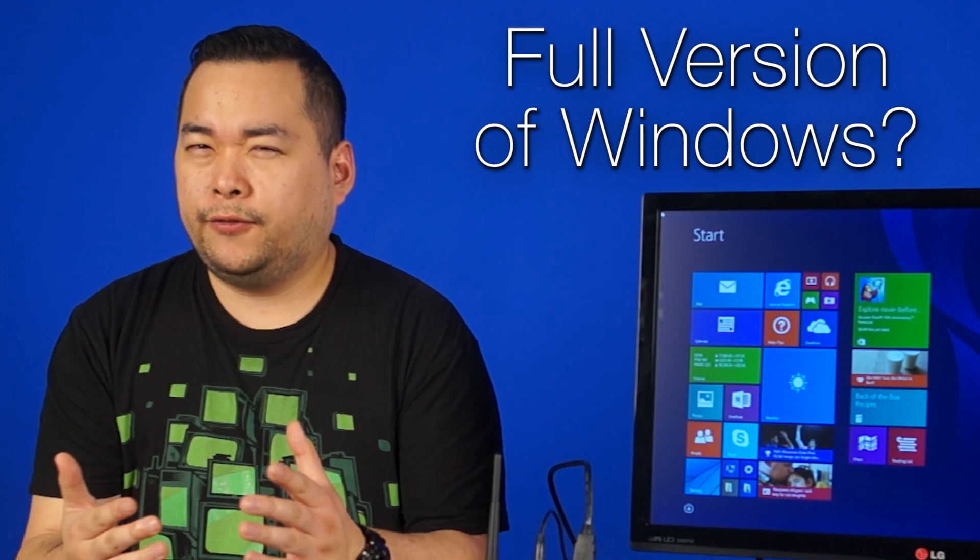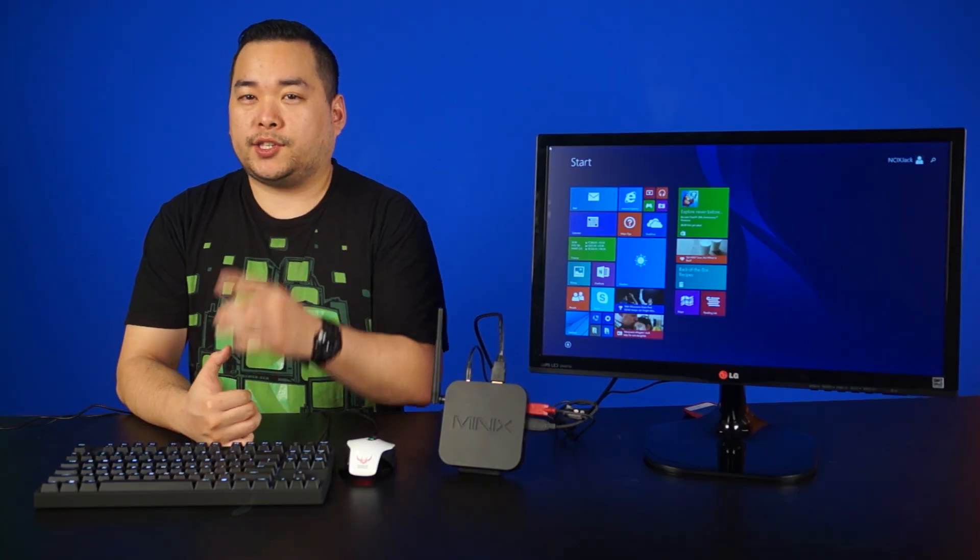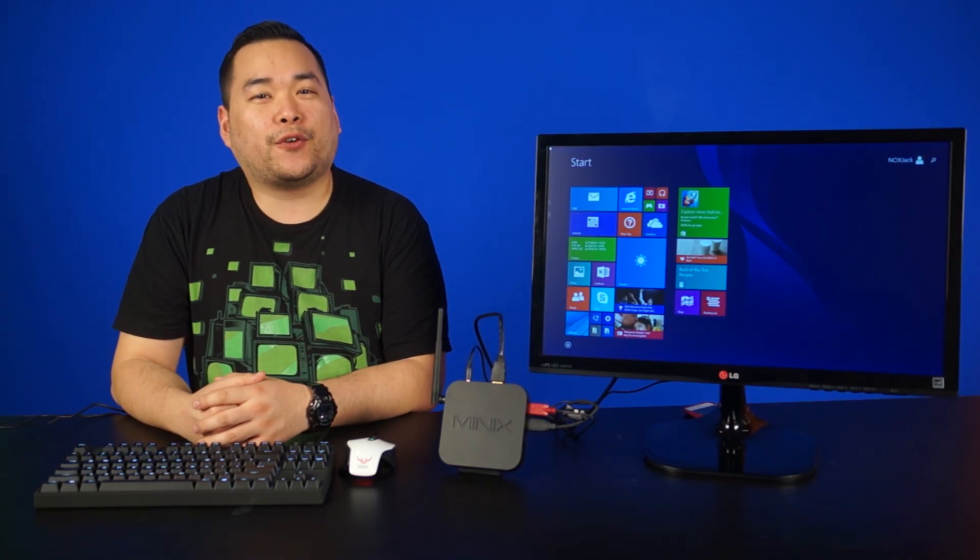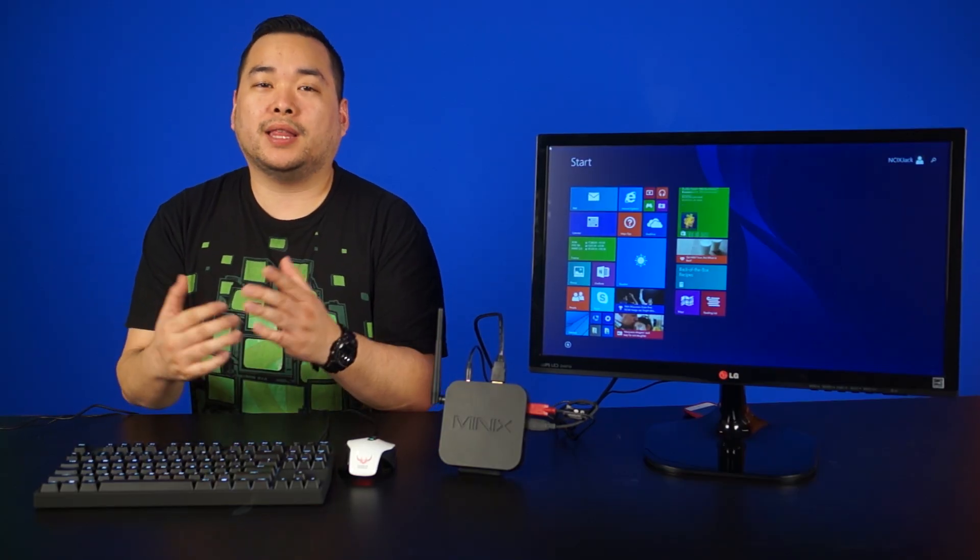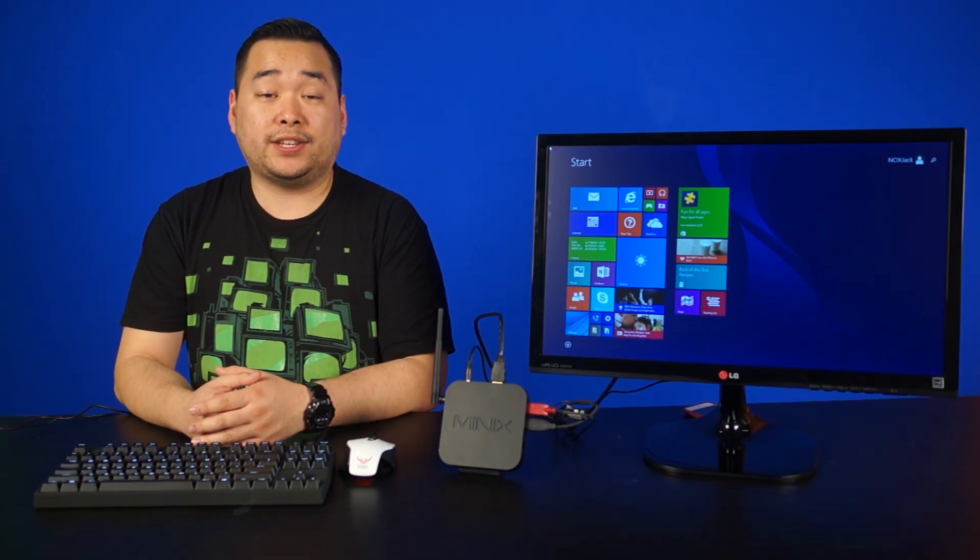Okay, so what's the big deal with Windows 8.1 with Bing? Is it a full version of Windows? Yes, it is a full version of Windows unlike Windows 8 RT. That brings us to the next question,